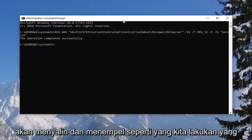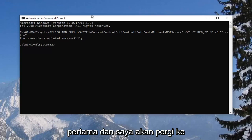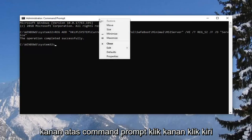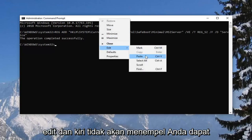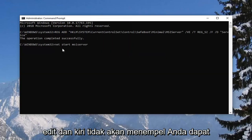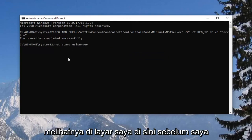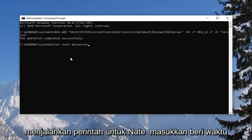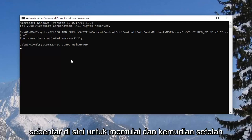So I'm going to copy and paste it like we did the first one. And I'm going to go up to the top bar of the command prompt, right click, left click edit and left click on paste. You can see it on my screen right here before I run the command. I'm going to hit enter. Give it a moment here to start up.